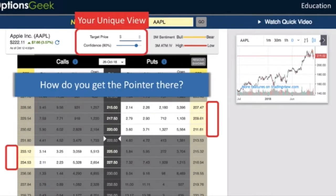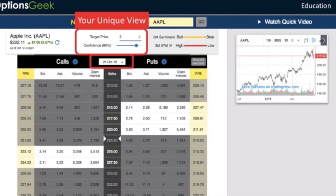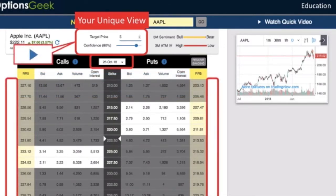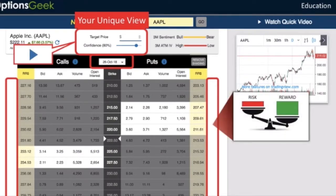You need a target stock price and your confidence level on reaching that target. Then you'll choose the amount of time you'll need. This establishes the pointer that will dictate some level of mathematical edge, where the reward outweighs the risk.